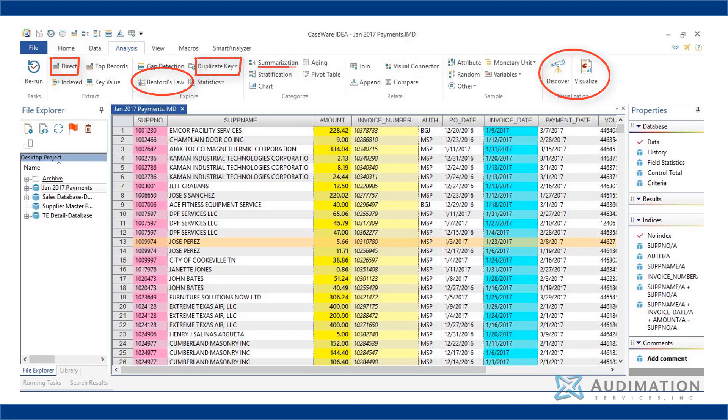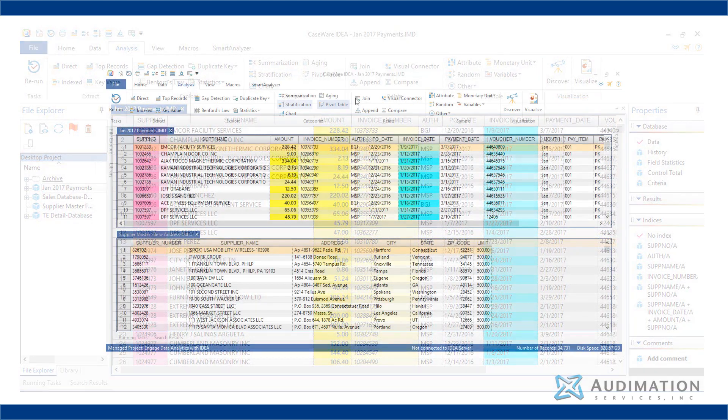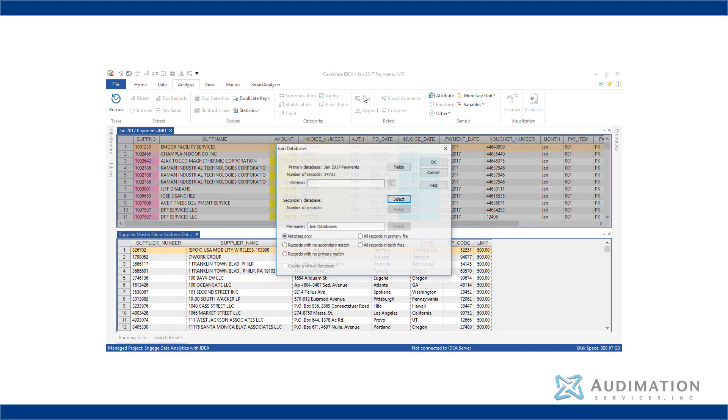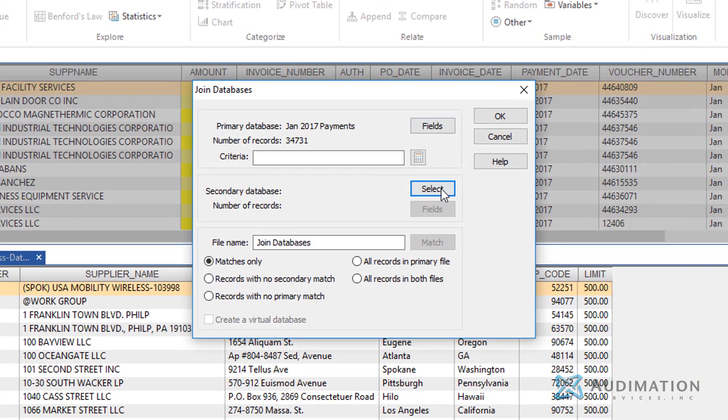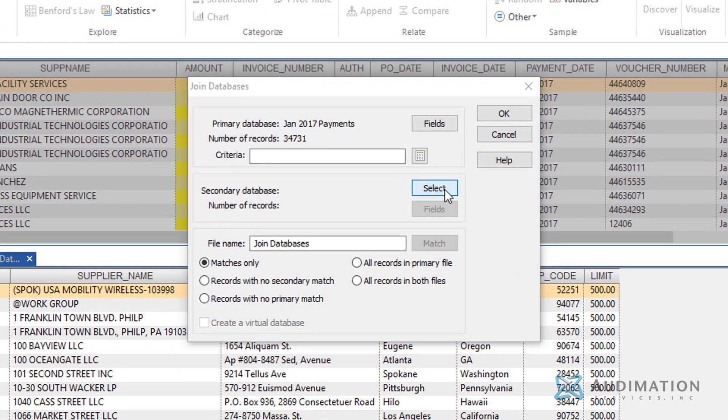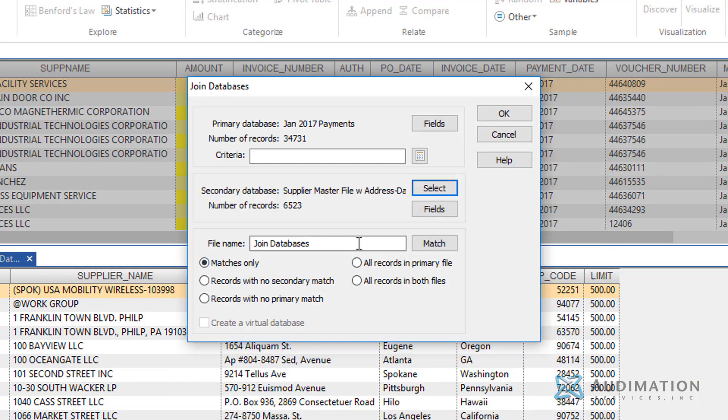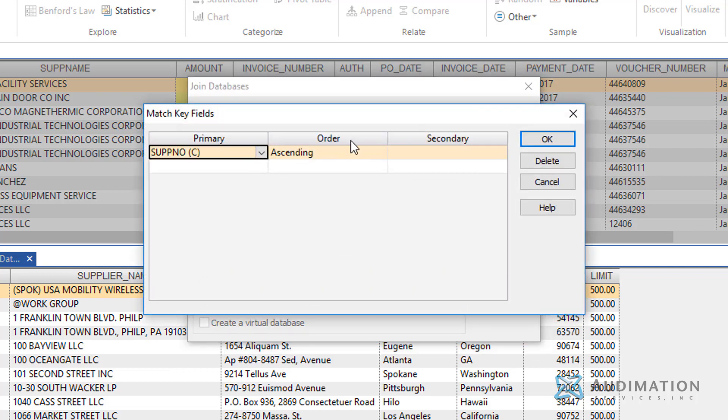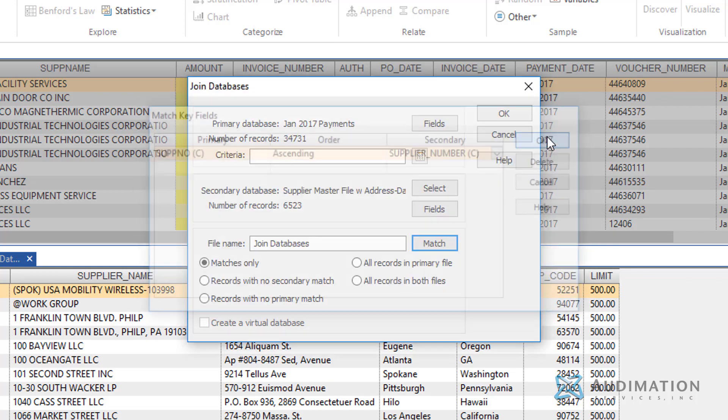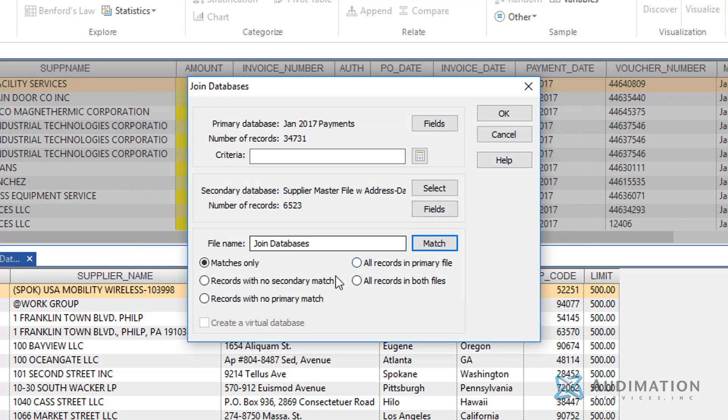For example, if the auditor wanted to determine if there are any potential ghost vendors, that would be a type of data analytic that could produce an exception. The auditor would join the vendor payments file to the vendor master file, and match it by vendor number,